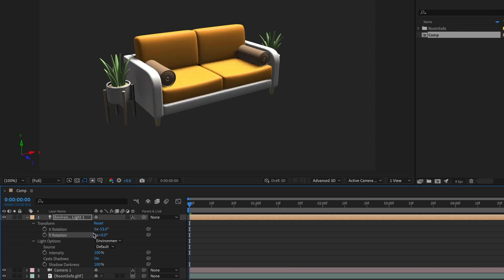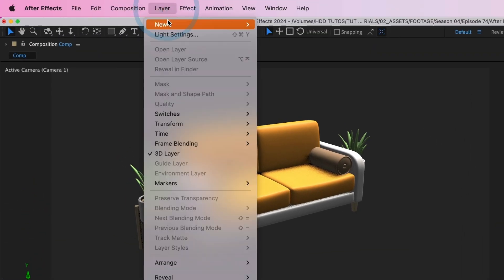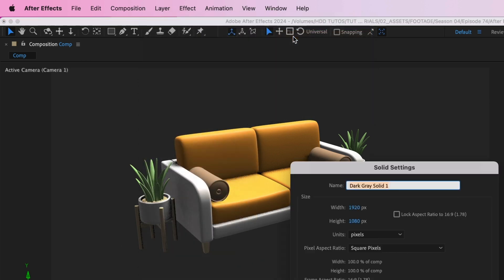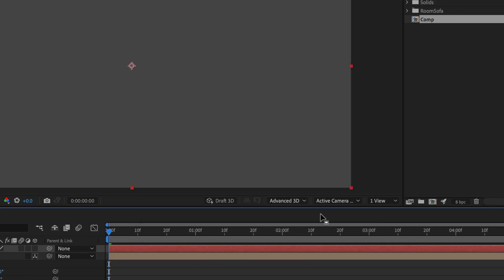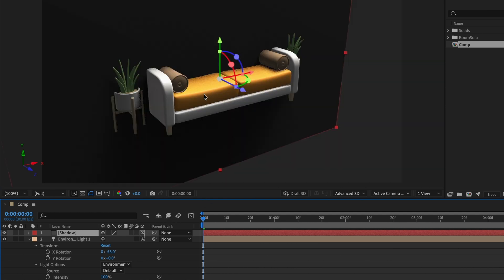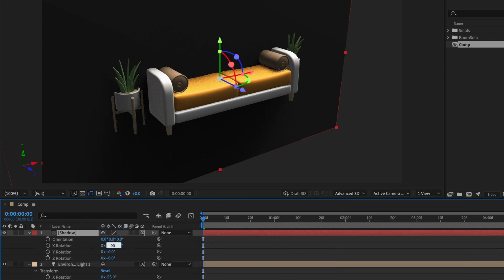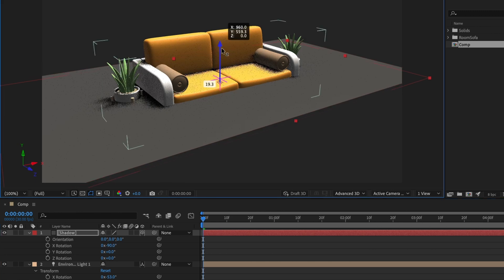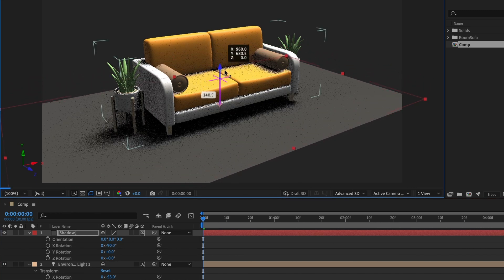Now, how is this different than using the spotlight or any other light? Well, let me show you. I'll go ahead and create a new solid layer. I'll name it shadow and I'll leave everything as is. And select OK. I'll make this layer 3D and when I change its X rotation value to negative 90, we can see that our solid layer is capturing the shadow casted from our 3D model.